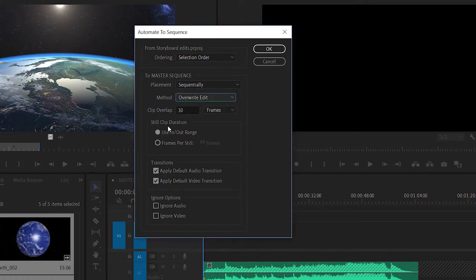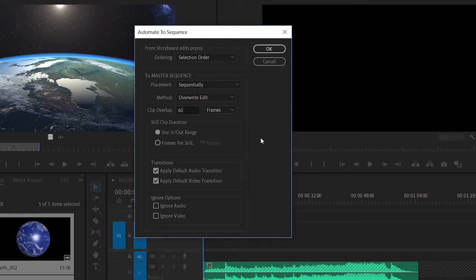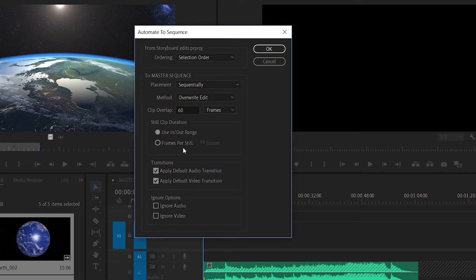And I can specify a clip overlap. I'm going to set this to 60 frames. If I'm using still images, I can specify an in and out duration using the source monitor. Or I can specify a duration for all of the clips. And this is the bit I'm interested in.